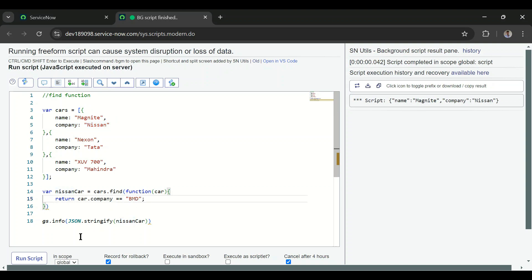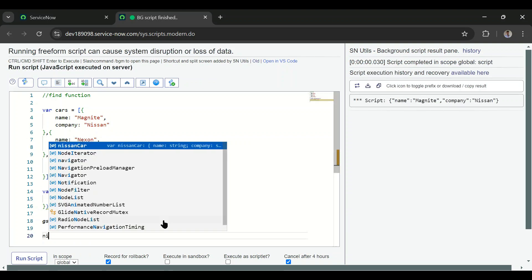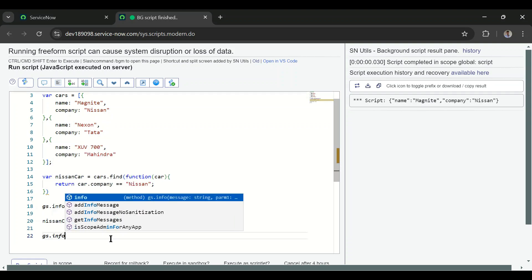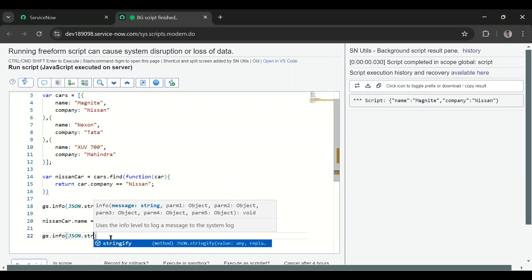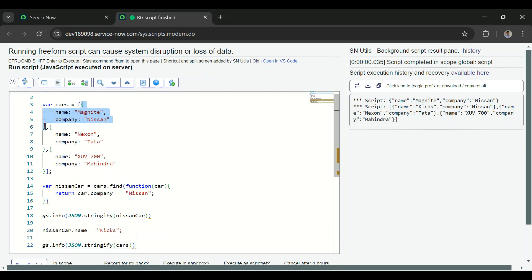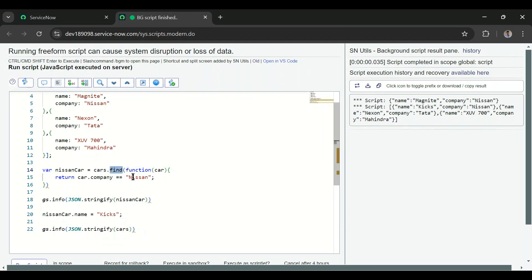If the element is not present — for example searching for 'dmw' — it returns undefined. Adding nissan back, I can now modify the found object: nissanCar.name = 'kicks'. When I then print the main cars array using JSON.stringify(cars), we can see the car name has changed to 'kicks' in the original array. So find() returns a reference to the object, and modifying it alters the main array. Note: find() works from the Washington DC release of ServiceNow onward.